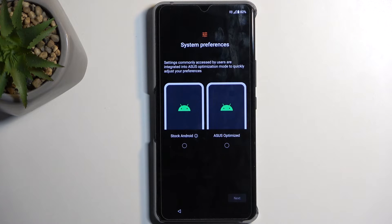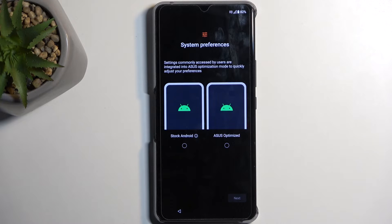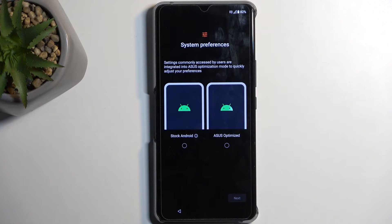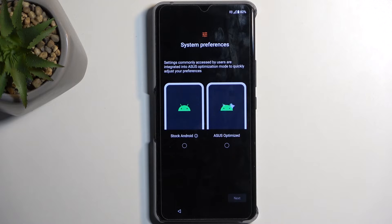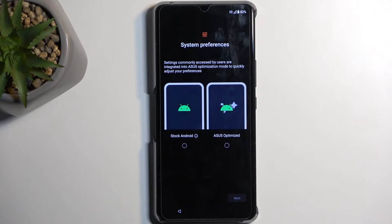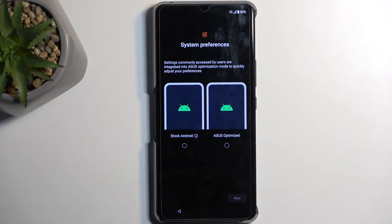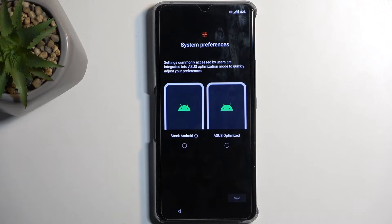Anyway, next we have some system preferences. So, we have Asus optimized and stock Android. Set commonly accessed by users. Asus optimized mode to quickly adjust your... not exactly sure. This is just random garbage that doesn't really say anything. So, choose whichever one you want. I have no clue actually what it changes, as the explanation is so vague.